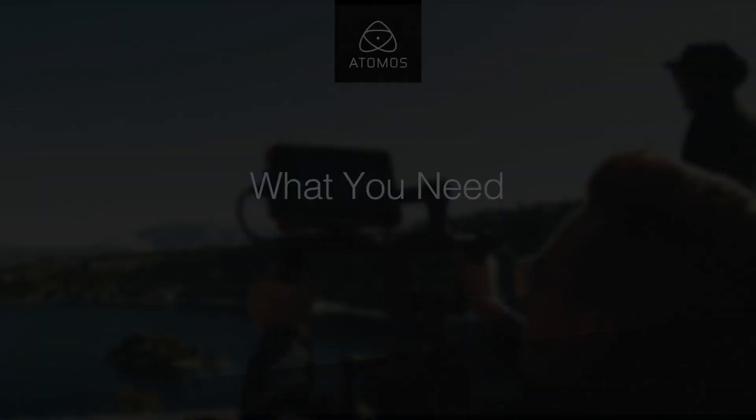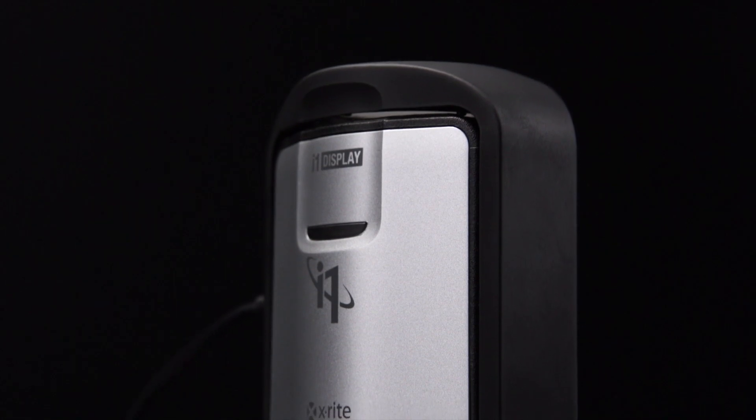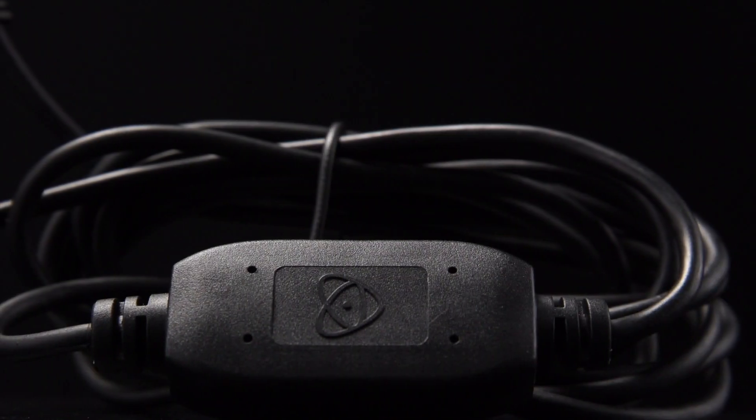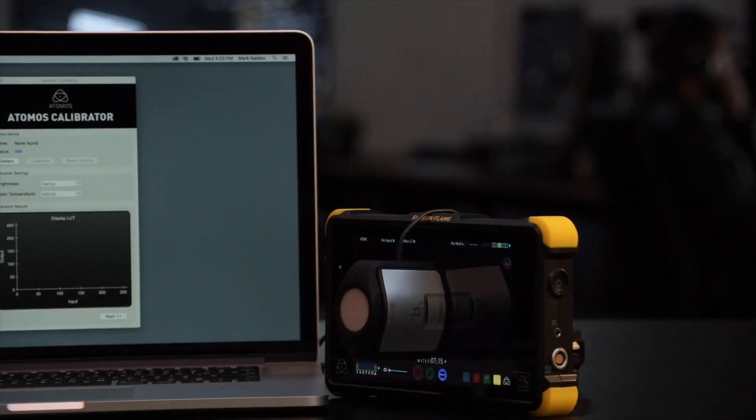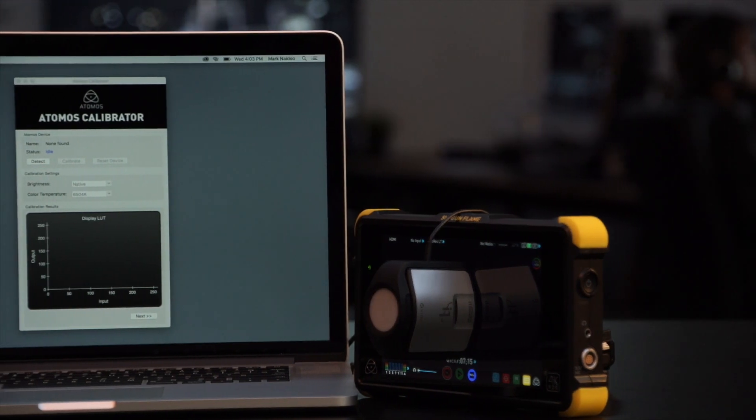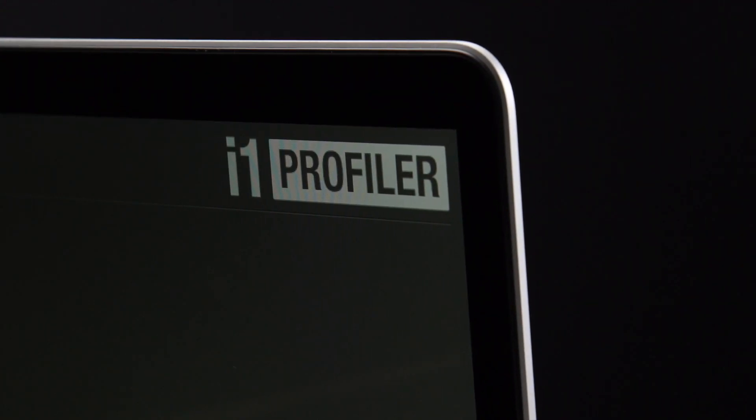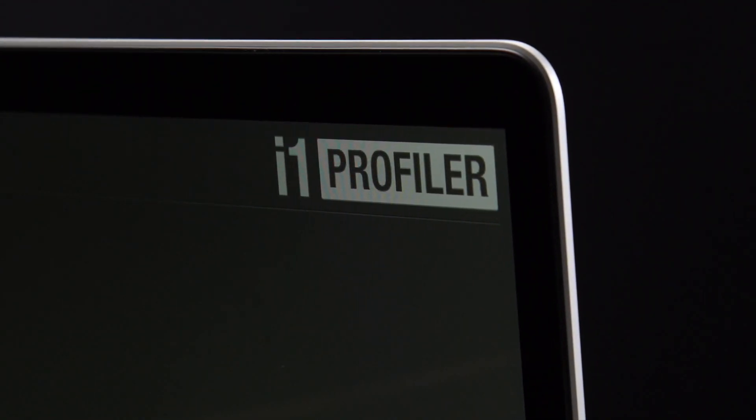Here's what you need to get started. The X-Rite i1 Display Pro, an Atomos USB to LAN cable, the Atomos calibration software, a Mac or PC with the X-Rite calibration software.